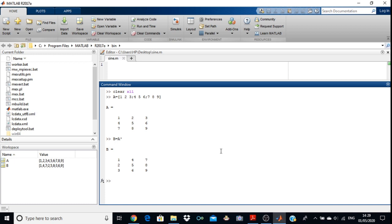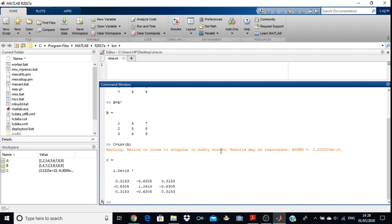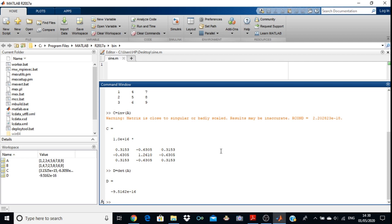Now to find the inverse of this matrix, take one more variable: C equals to. Here we will use a library function, because in MATLAB we have many library functions. We will use inv — these library functions are case sensitive, so use lowercase. So C = inv(A) gives the inverse. If you want to find the determinant, take another variable D = det(A). This gives the determinant of the matrix.